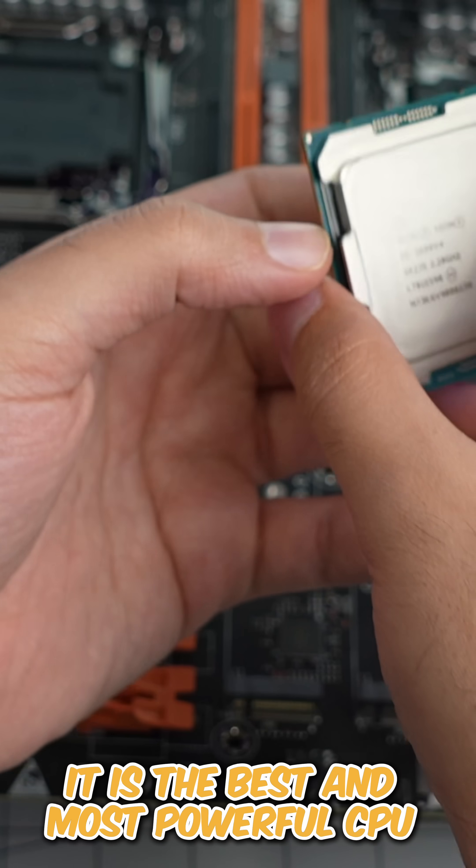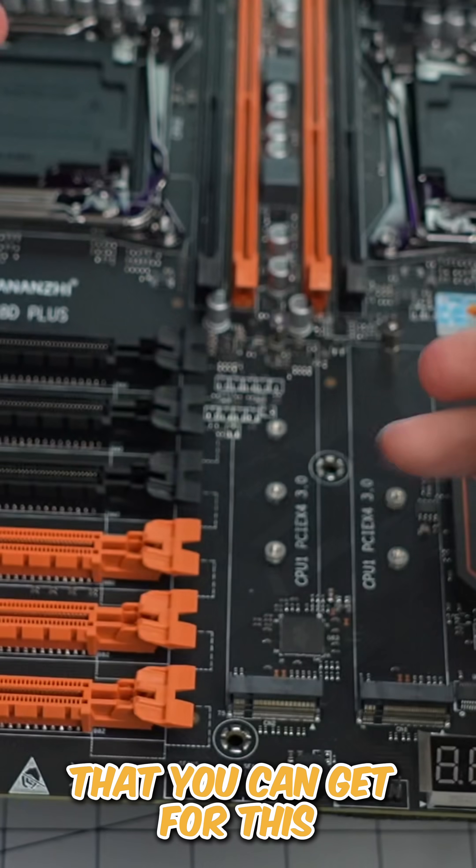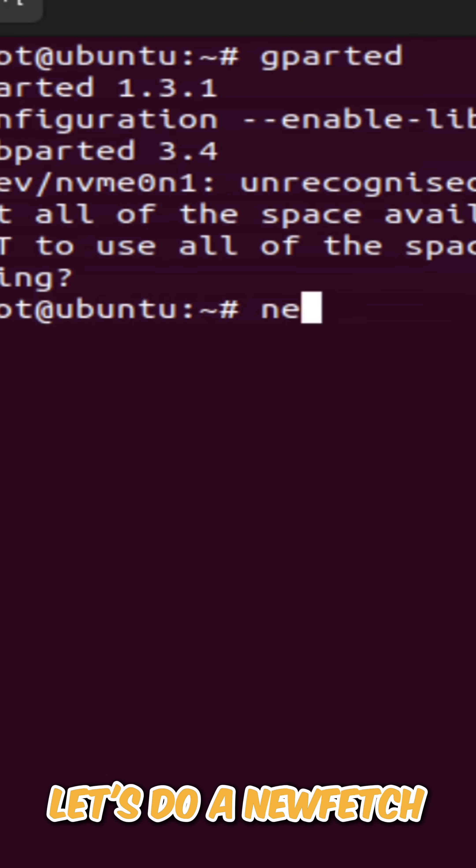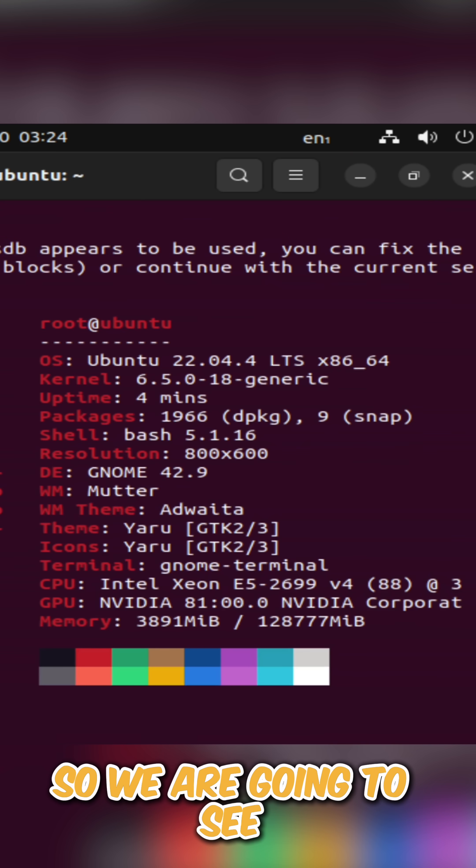Let's do a Neofetch so we are going to see it's 2 million, 1.8. That's strange.